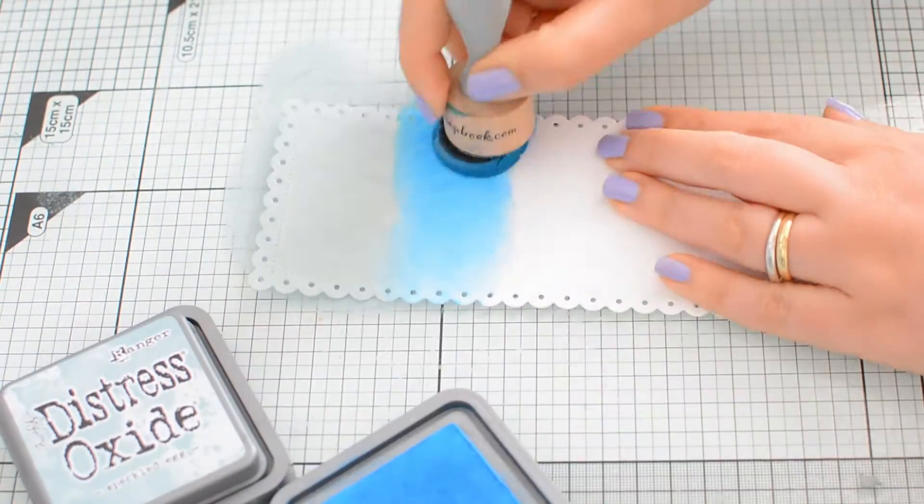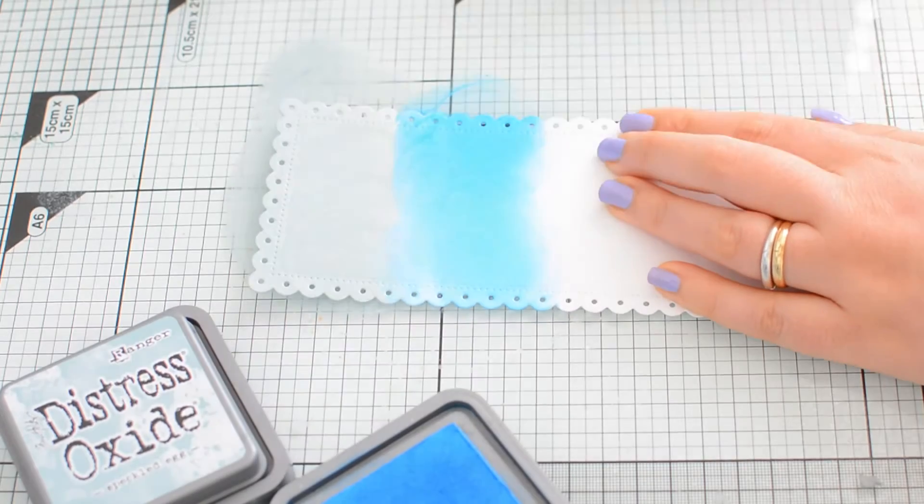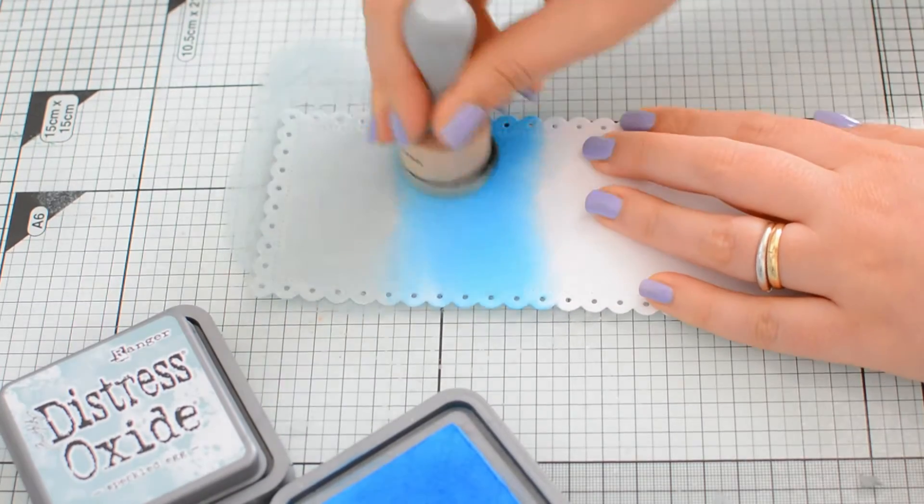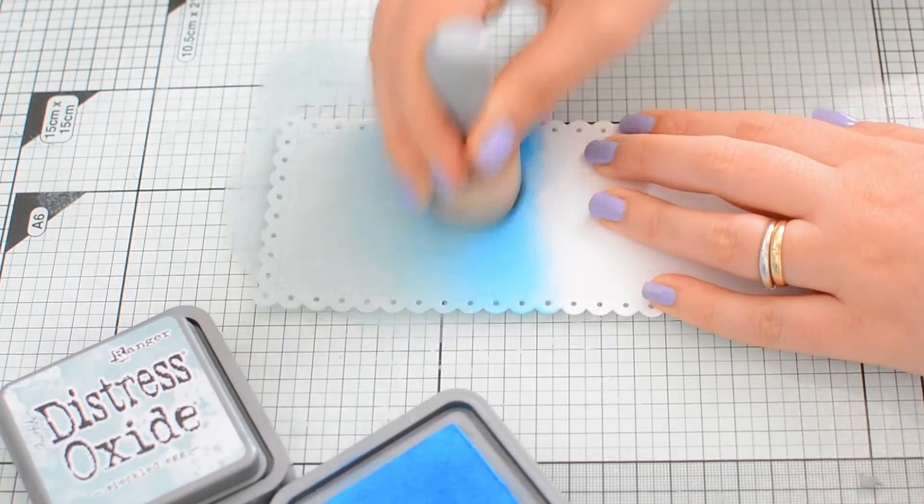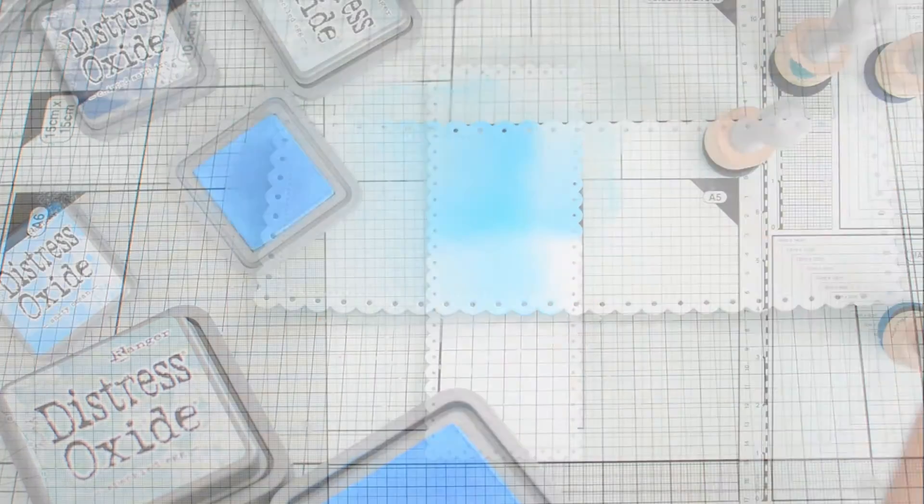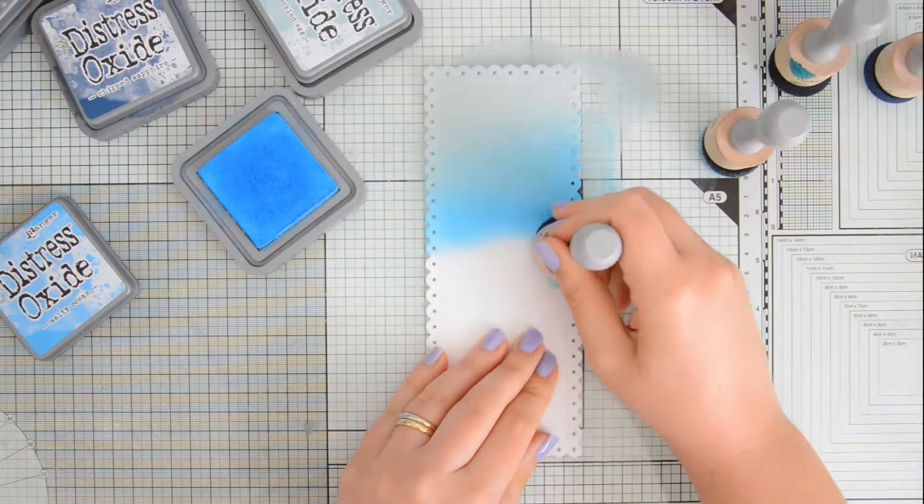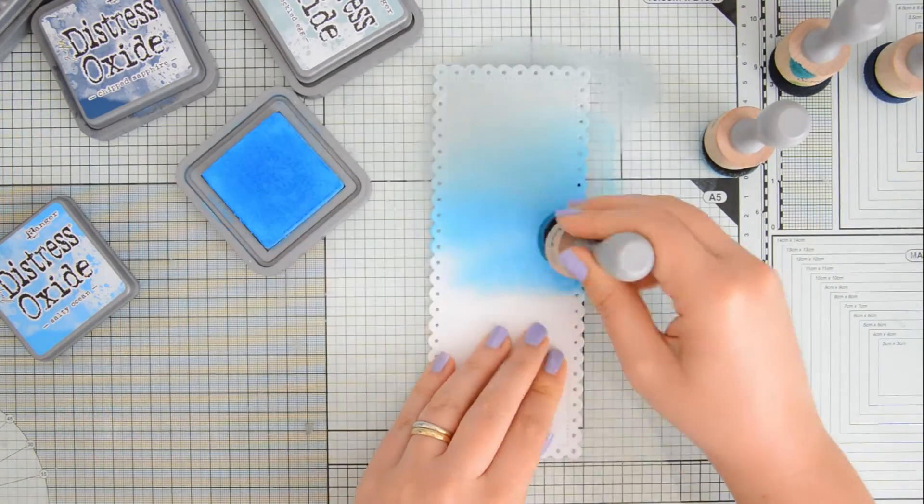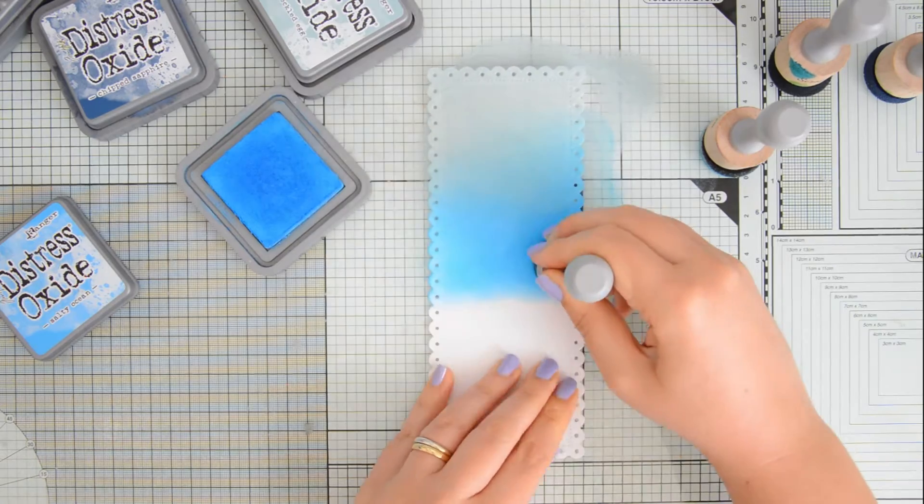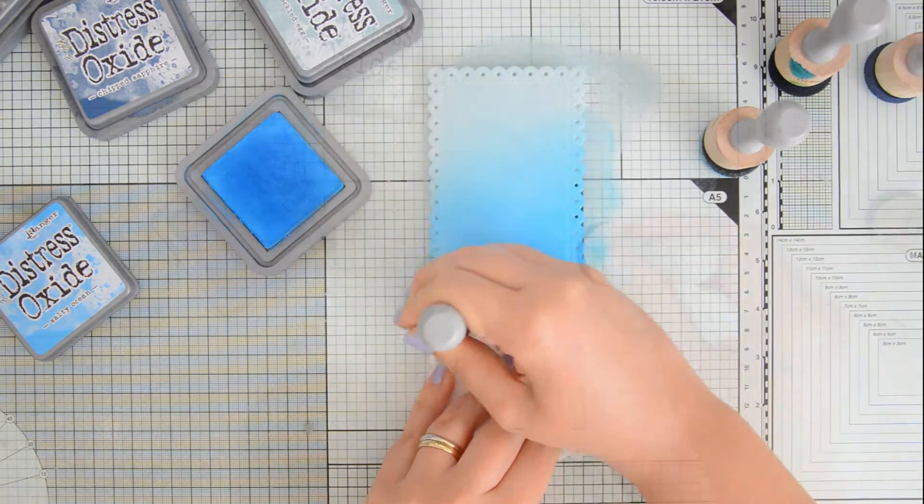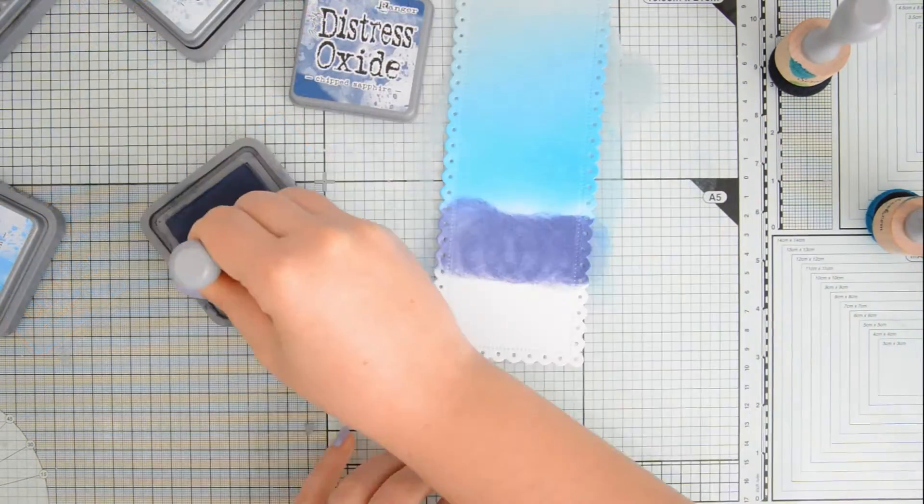The dotted rectangle will be the base for my card, whereas the scalloped rectangle here will be the background for my ocean scene. I'm going to do some ink blending using Distress Oxide, and it was my first time using the new speckled egg Distress Oxide by Ranger. I was really excited, and I have to say that I really love the way this ocean background turned out.